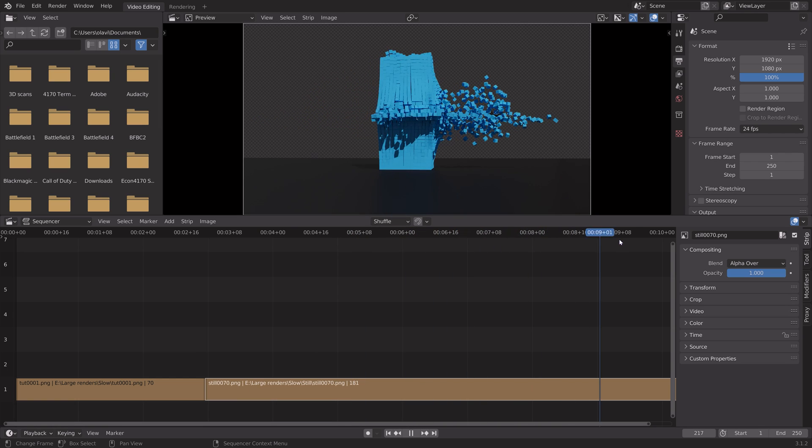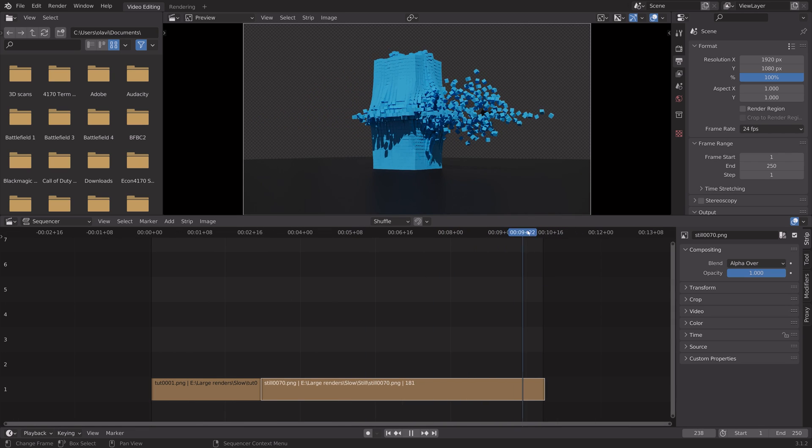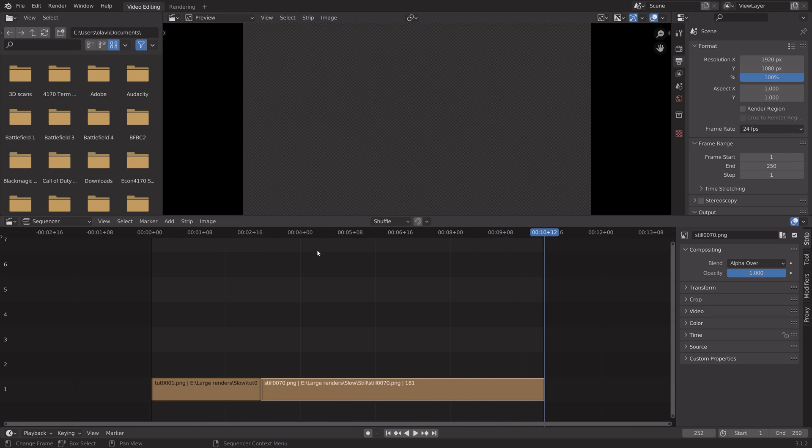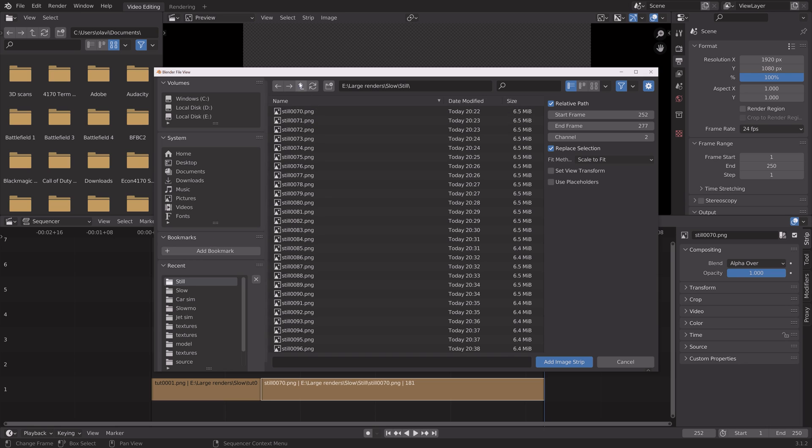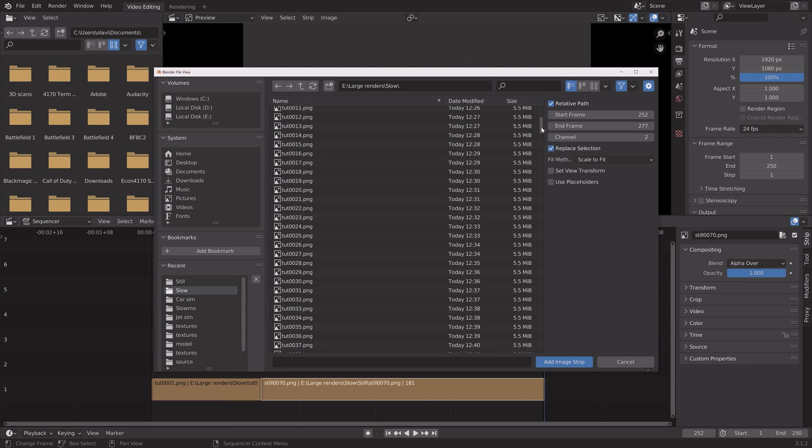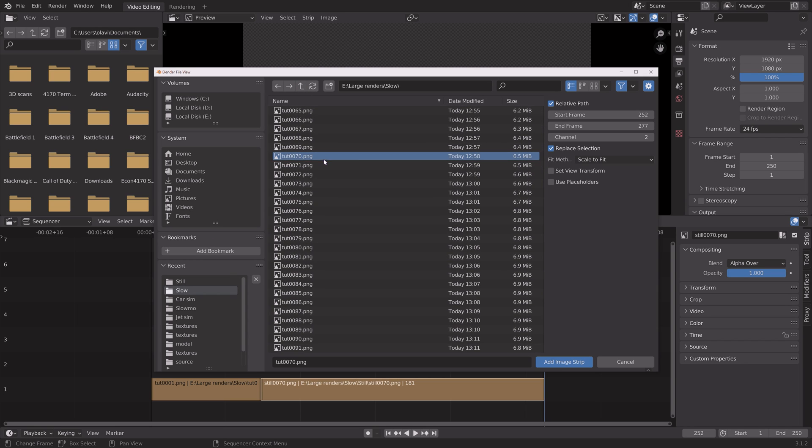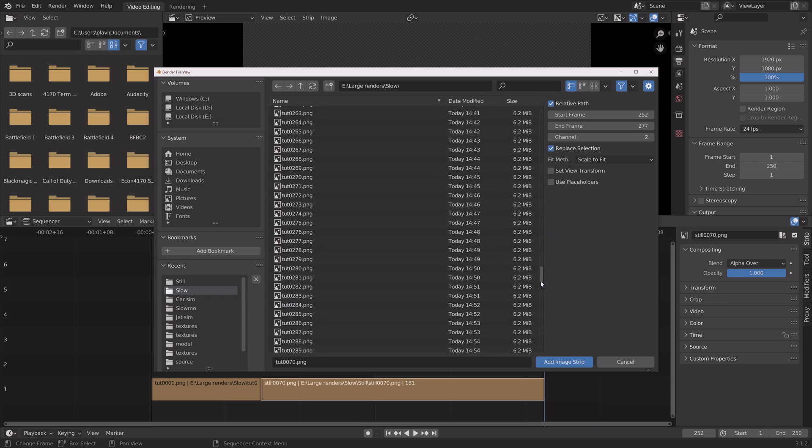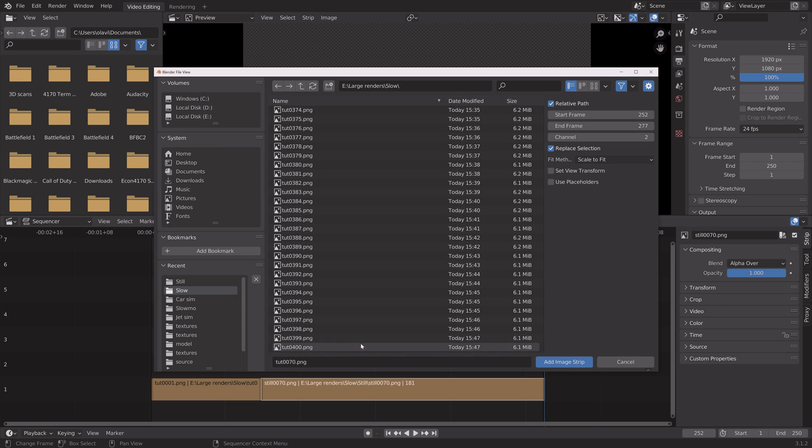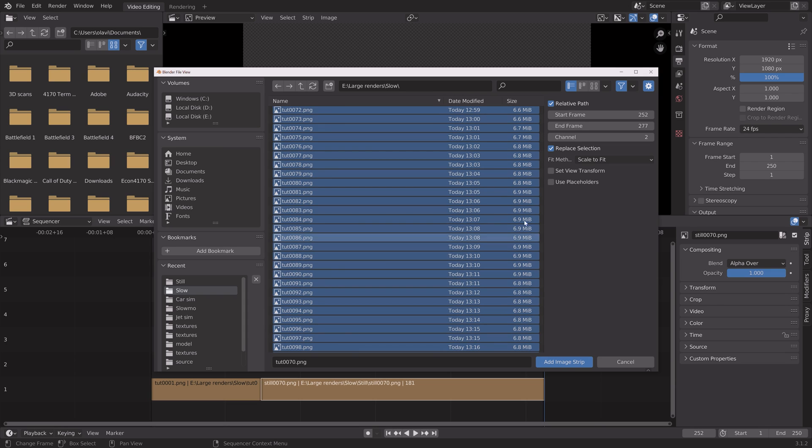Like this. And then at the end of the animation, we can add the rest of the frames. So from frame 70 to frame 400.